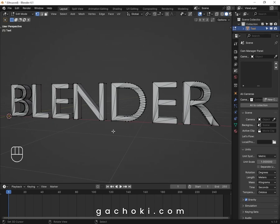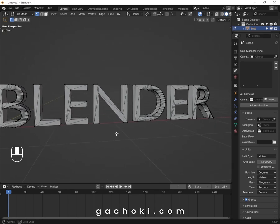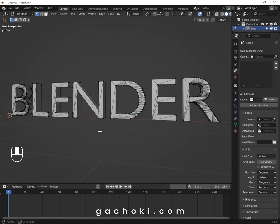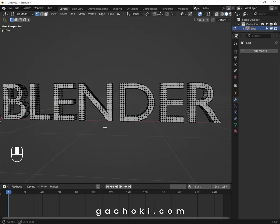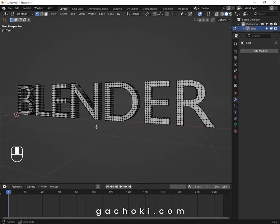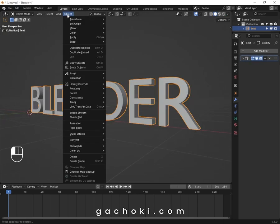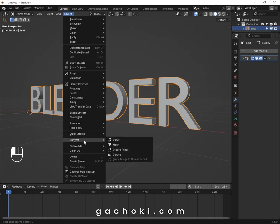In this tutorial, we are going to fix the text topology — from this to this. Select your text, go to Object, Convert, then Mesh.